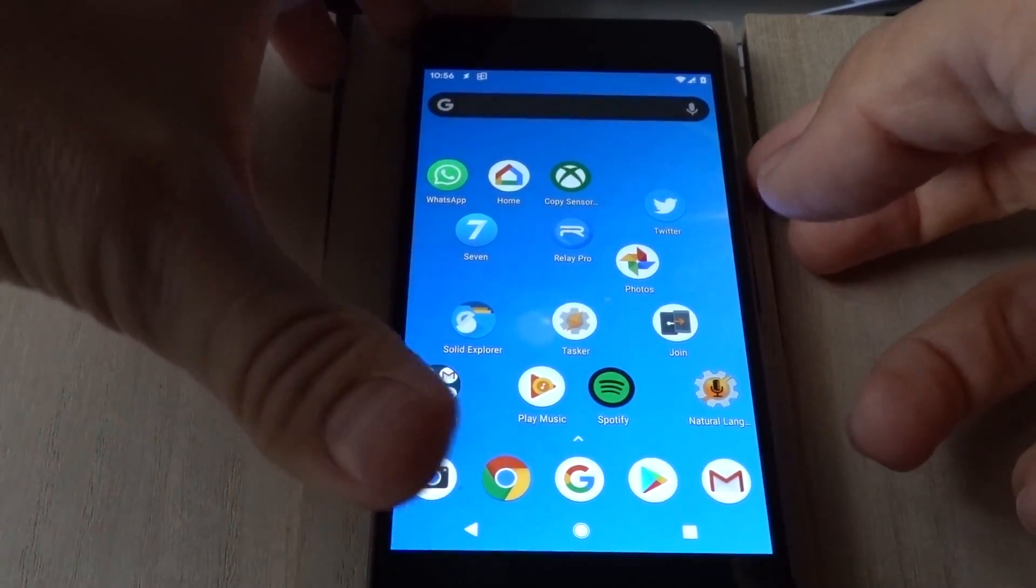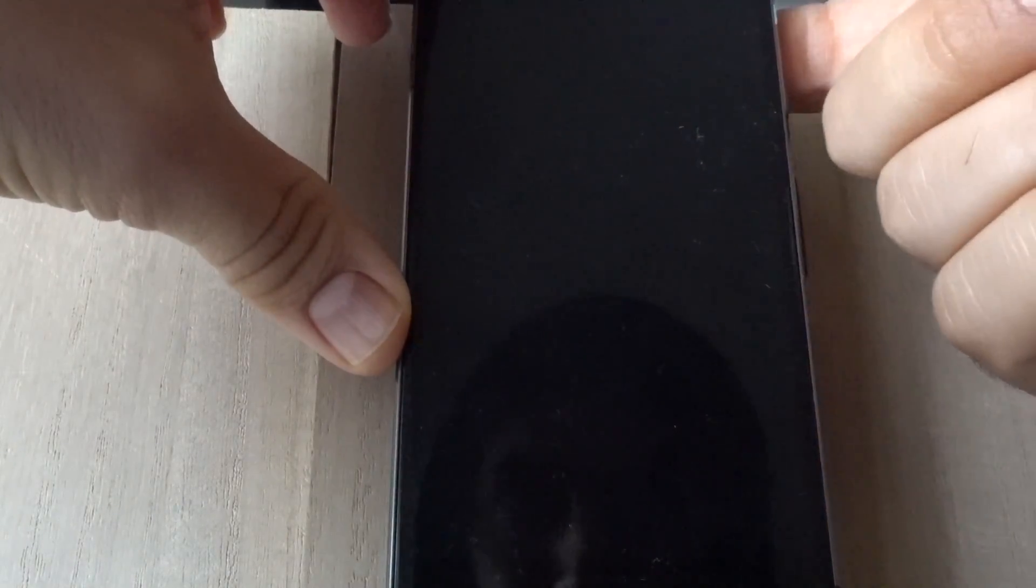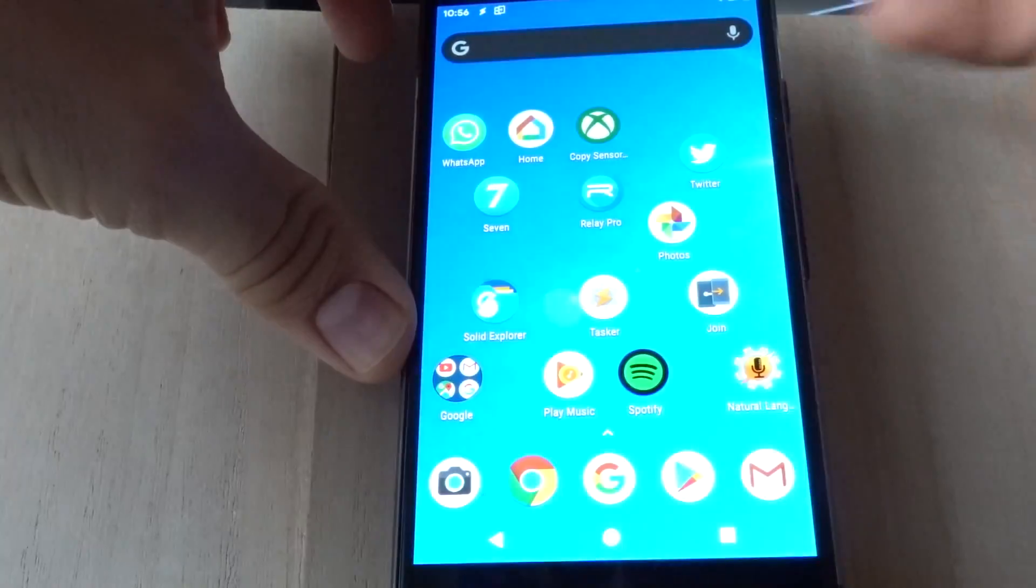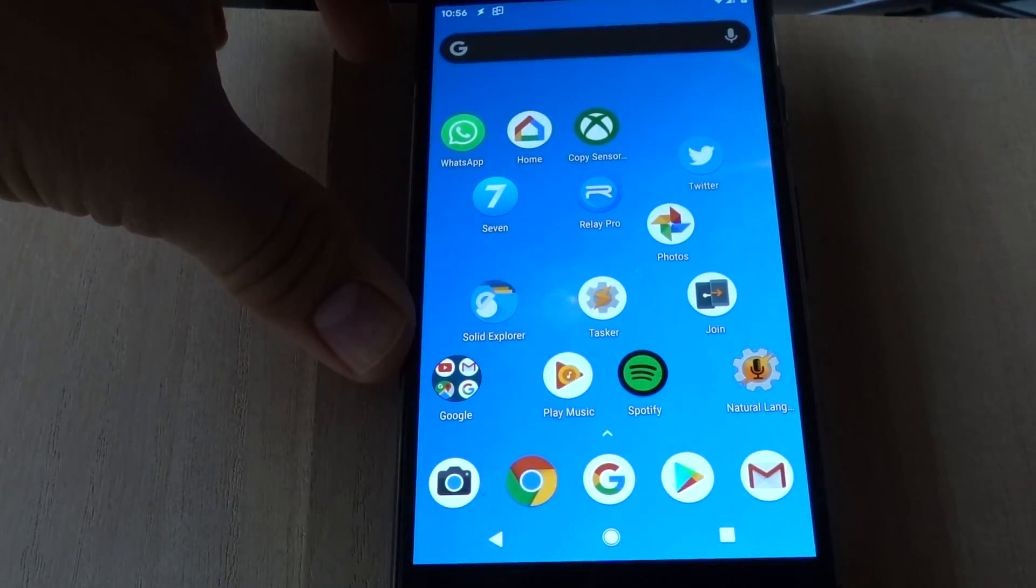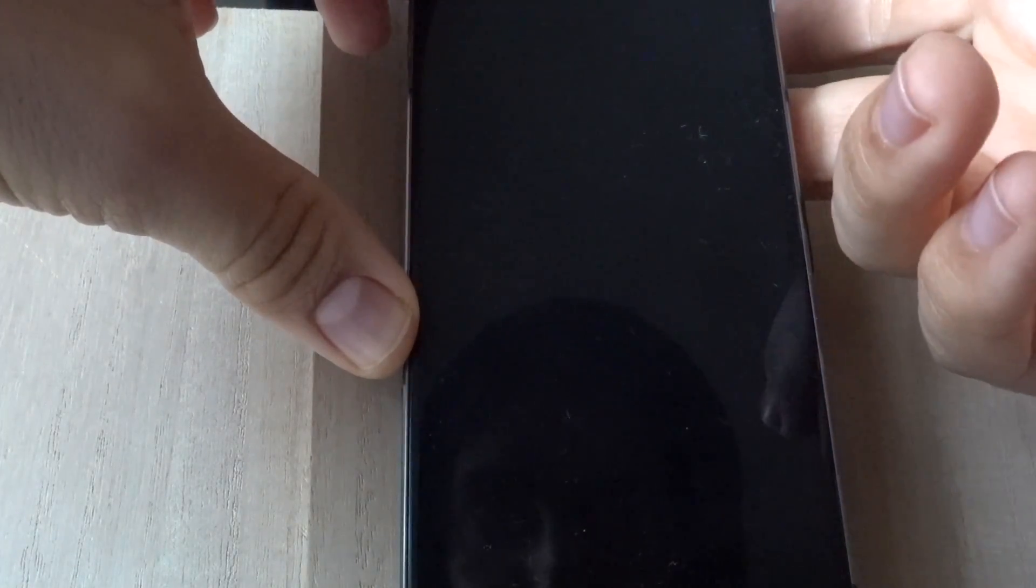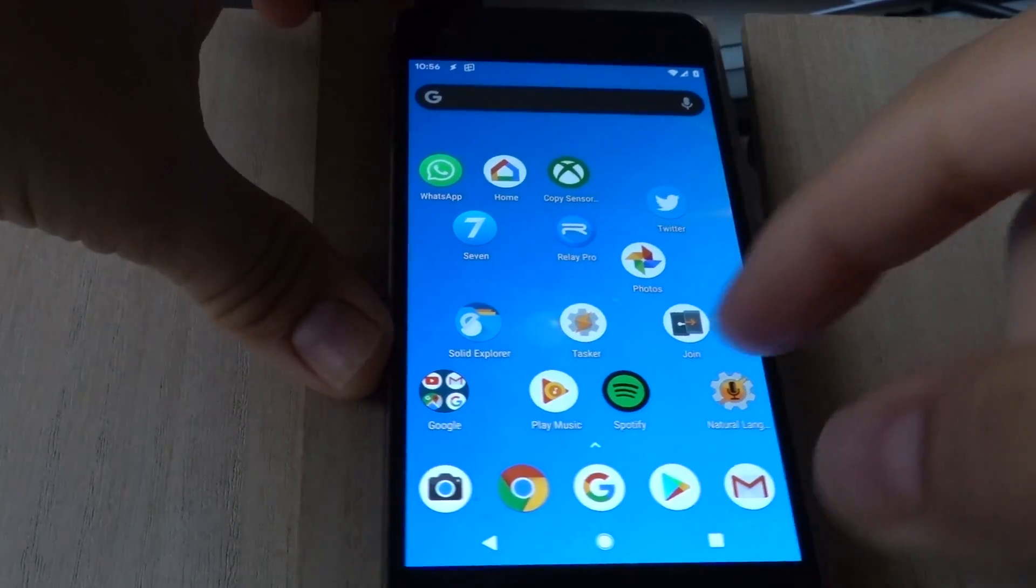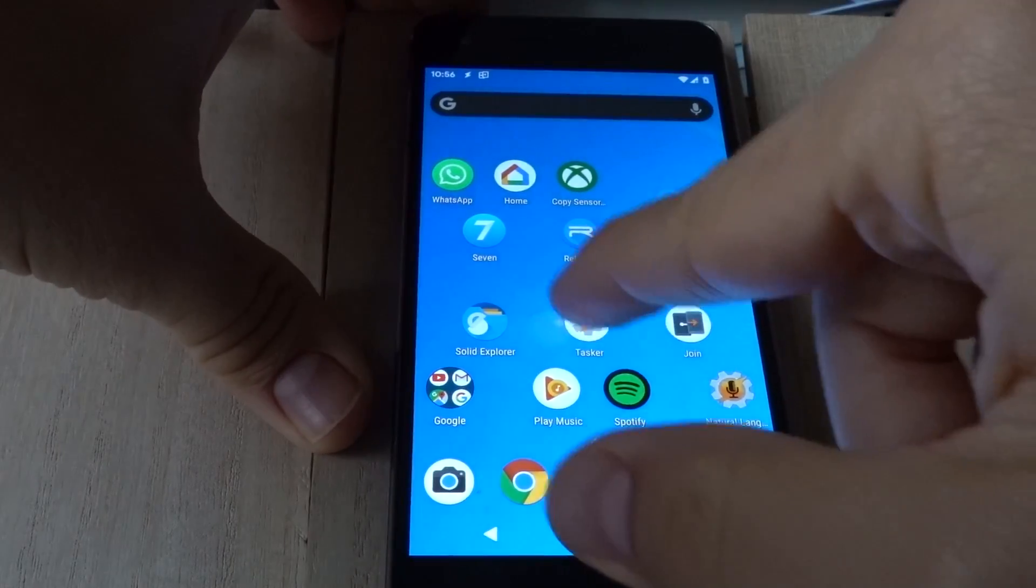And now, if I unlock my phone with my finger, the index finger, it says welcome. If I unlock my phone with this other finger, it doesn't say anything.